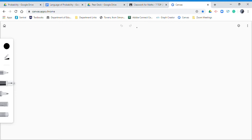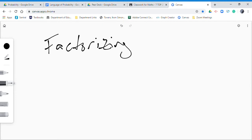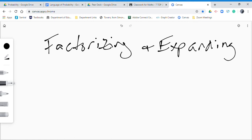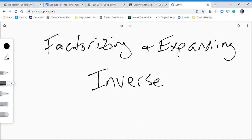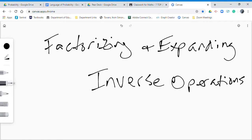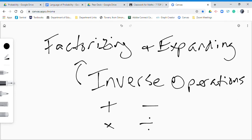To start, factorizing and expanding are inverse operations, which means they're opposites. Other examples of inverse operations are things like adding and subtracting — they're opposites of each other — multiplying and dividing, opposites of each other, and square root and squaring are inverse operations. They're all examples, and factorizing and expanding are also an example of an inverse or opposite operation.